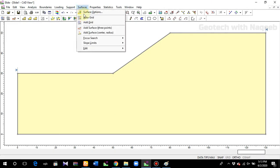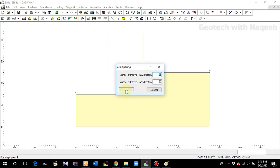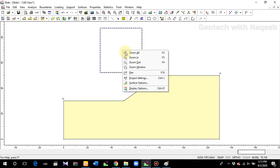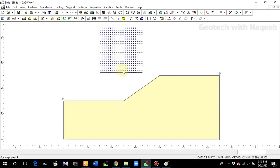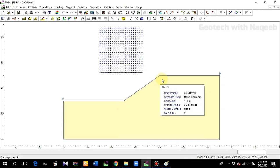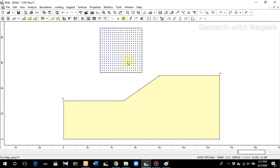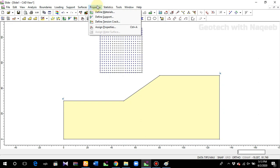Next, go to Surfaces and use the auto-grade option, then click OK. Then right-click and go to display options — check the show-grid option. We define this grid because the slip circle has a center that will lie within this grid, so the grid provides a reference point. That is why we need to define it.